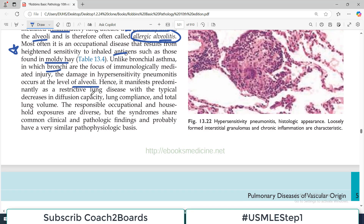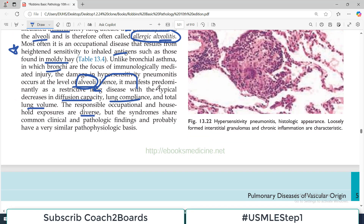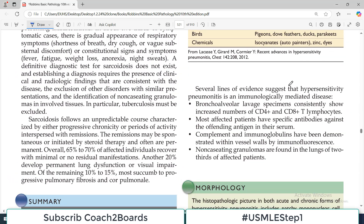Hence it manifests predominantly as a restrictive lung disorder, because alveoli are involved, with a typical decrease in diffusion capacity, lung compliance, and total lung volume — these are general features of a restrictive lung disorder. The responsible occupational and household exposures are diverse; the clinical spectrum is similar regardless of the allergen involved.